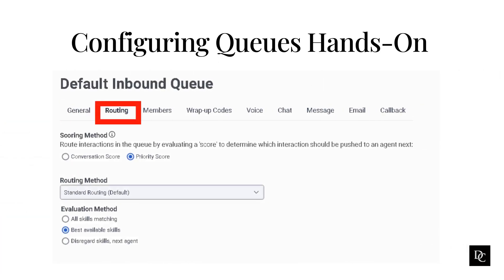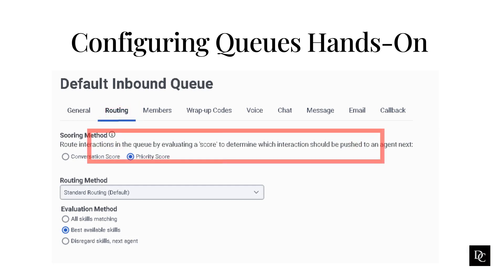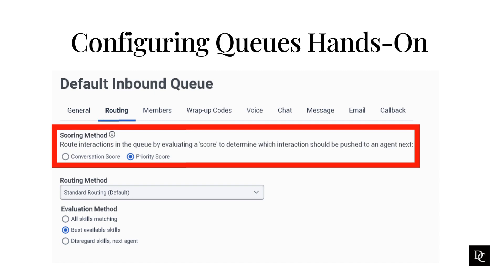Within the Routing tab is where you will configure how you want the interactions to route. Under Scoring Method, choose how to score the waiting interactions for ranking. When an interaction surplus scenario exists and an agent becomes available, the interaction with the highest rank routes first, based on the routing method and evaluation method you specify. Conversation Score is a combination of time in queue in minutes plus or minus a priority value in minutes. For example, if a call waits in a queue for 5 minutes and has a priority of 10, the Conversation Score is 15, increasing by 1 for each minute of wait time.